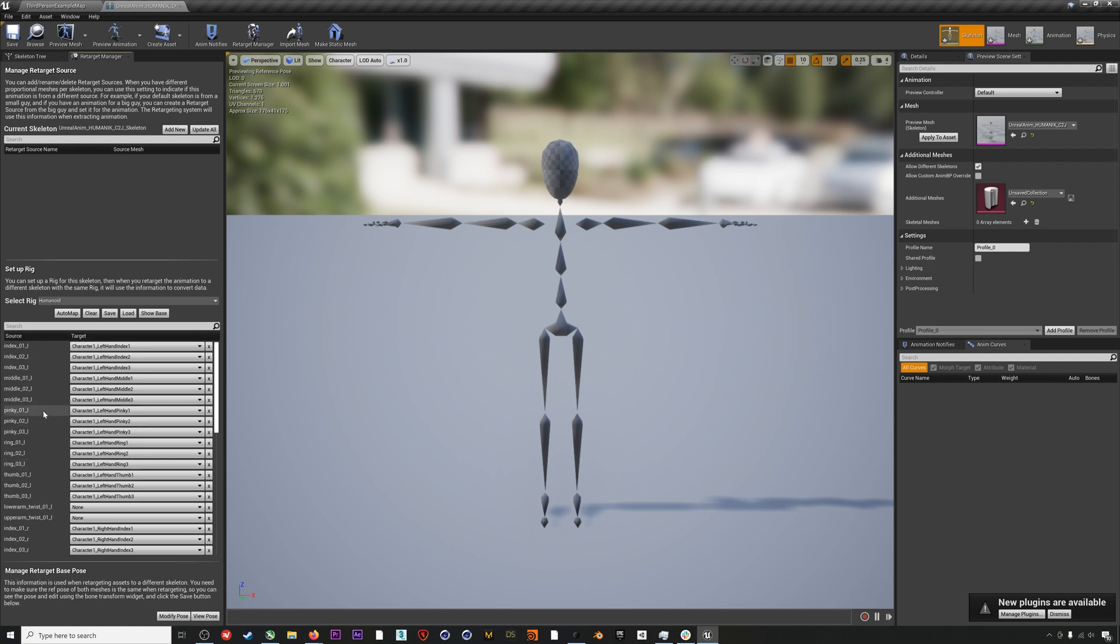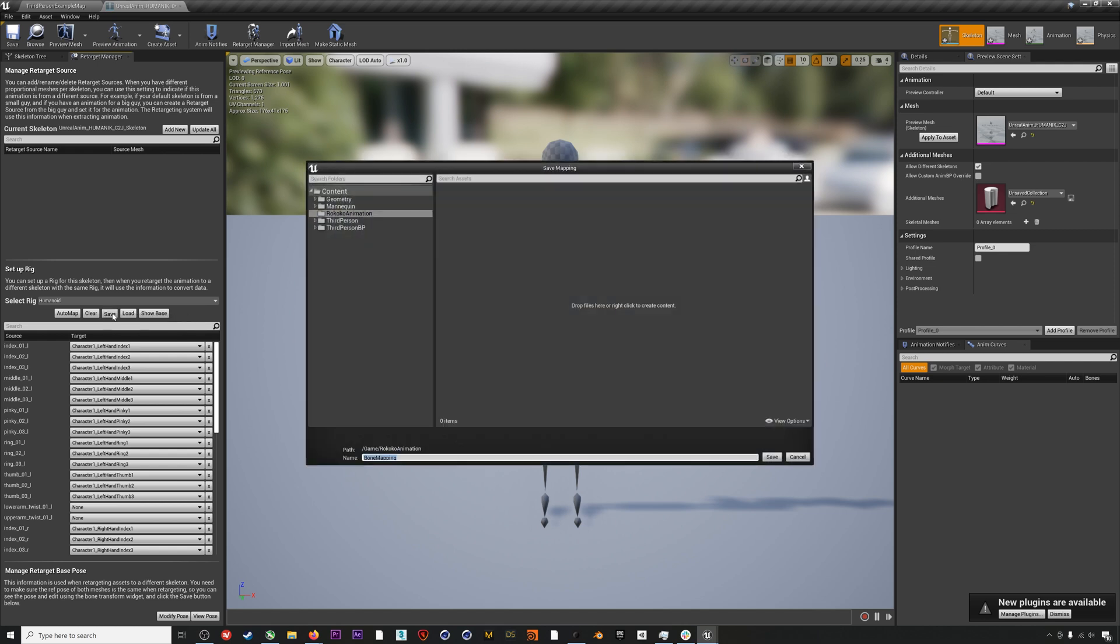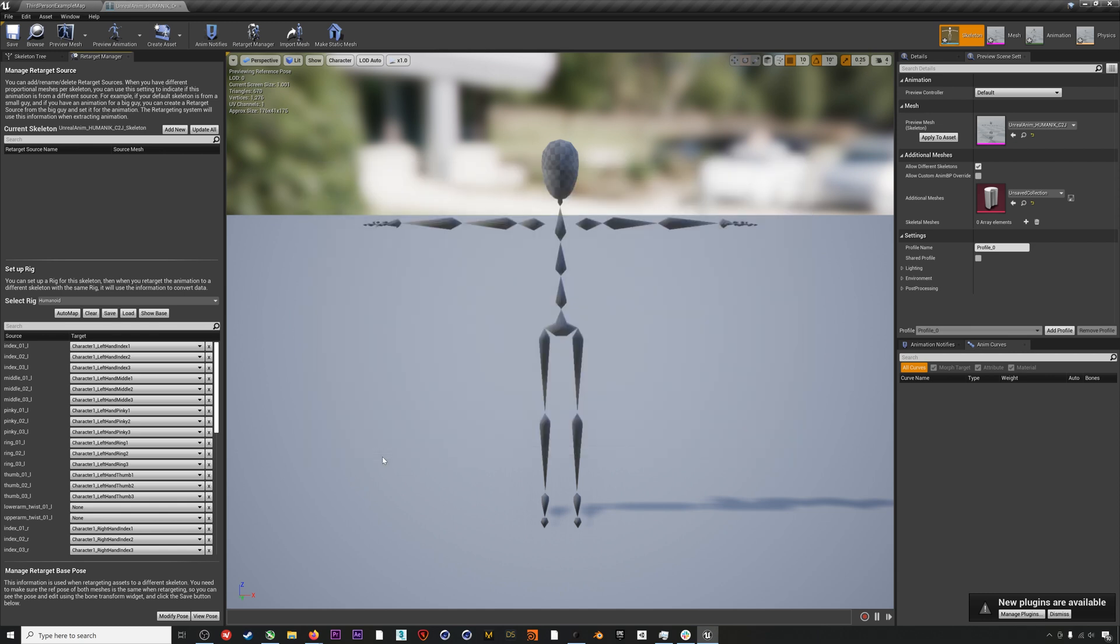The nice thing is that after you've done this once, you can hit Save here and then you won't have to do it again. This will save this bone map that you just filled out, and you can actually use this bone map. You can copy it and bring it into new projects so you don't have to do this again as long as you're using the same skeleton. Hit Save.